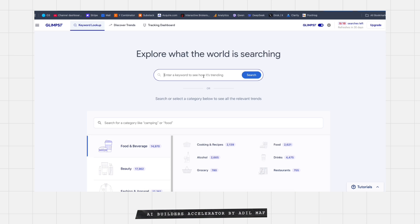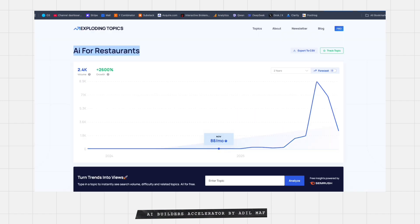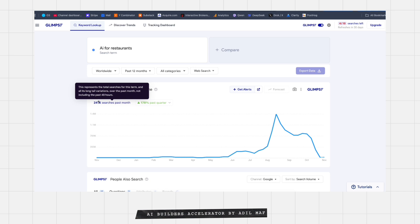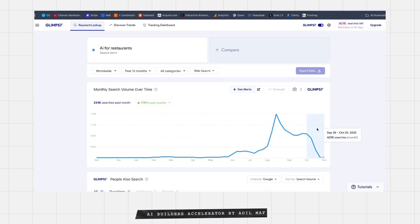Let's look for 'AI for restaurants' on Google Trends and see what we get. On Exploding Topics it showed around 2,000 volume, but when you check Google Trends, it's 240,000. One thing to note: you'll always see it looking like it's dipping, but it's not — if you check in a couple of months, it keeps going up. That's normal.